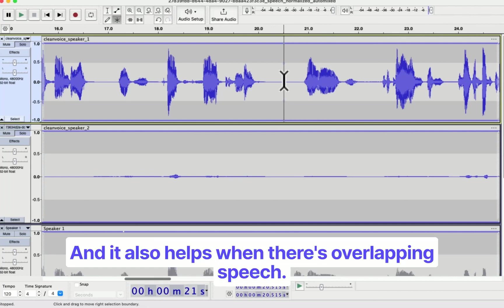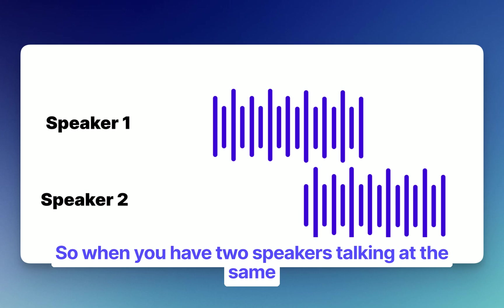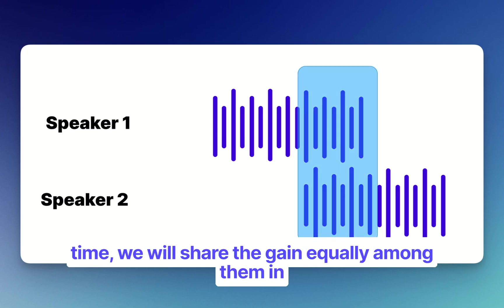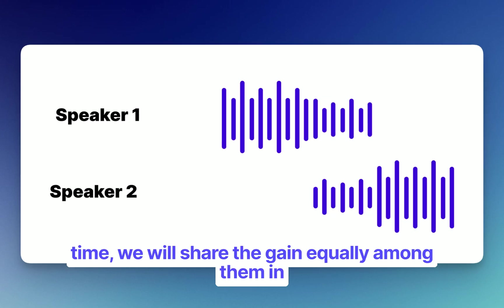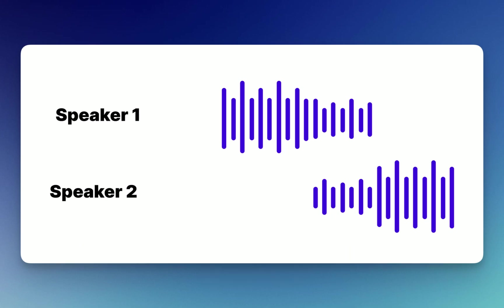And it also helps when there's overlapping speech. So when you have two speakers talking at the same time, we will share the gain equally among them in order that both speakers can be heard in those moments.